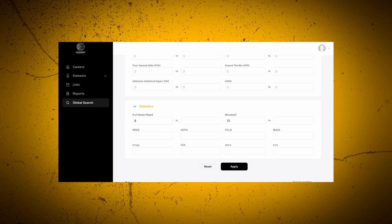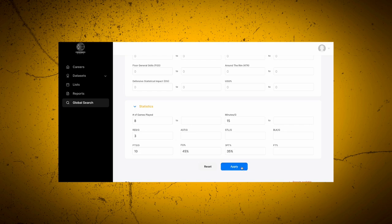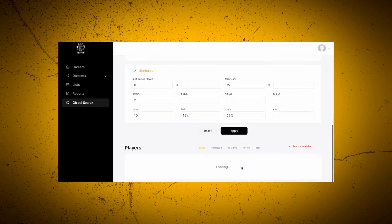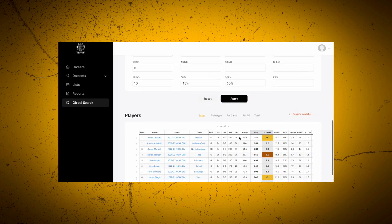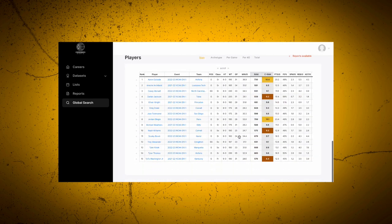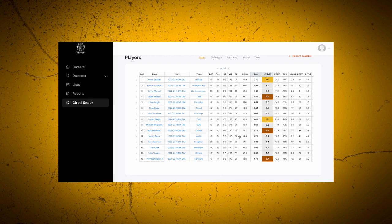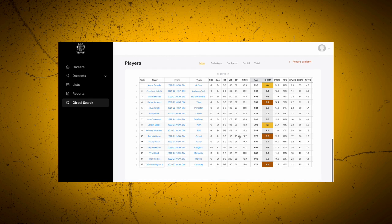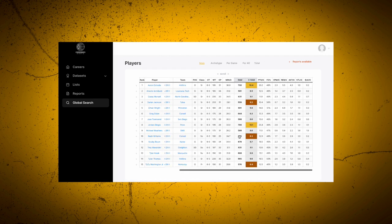Now let's put in 3 rebounds, 10 points, 45% field goal percentage, and 35% from 3. Then I'm going to click apply. So now I've been able to take about 5,000 players and narrow them down to 183.